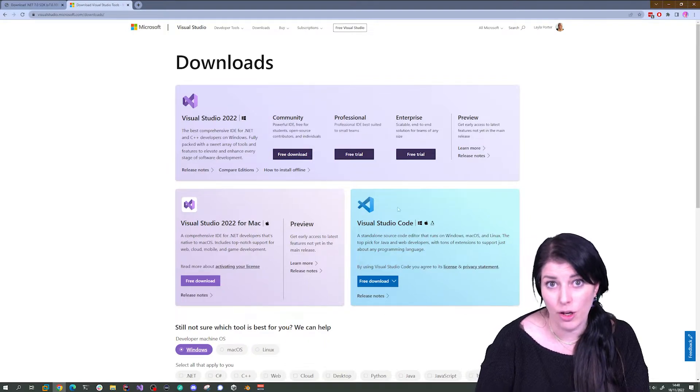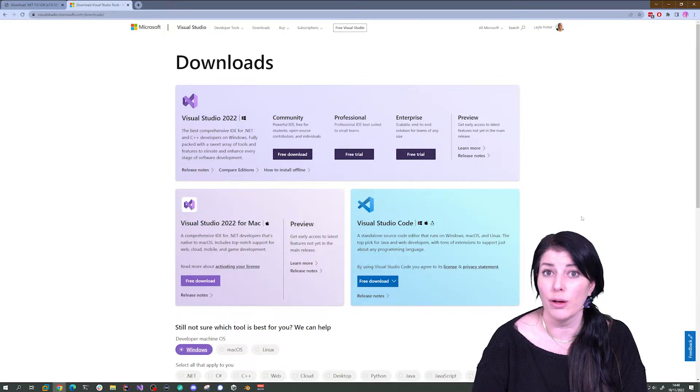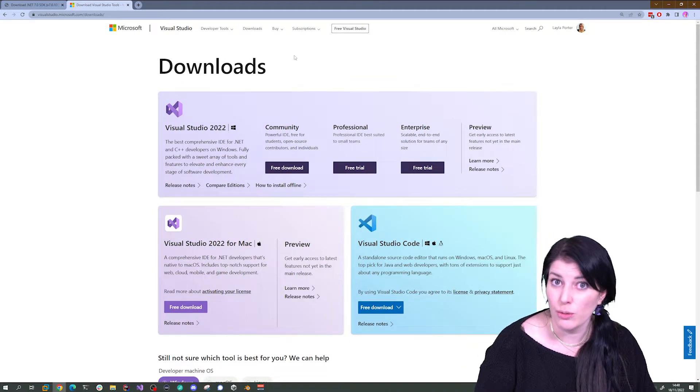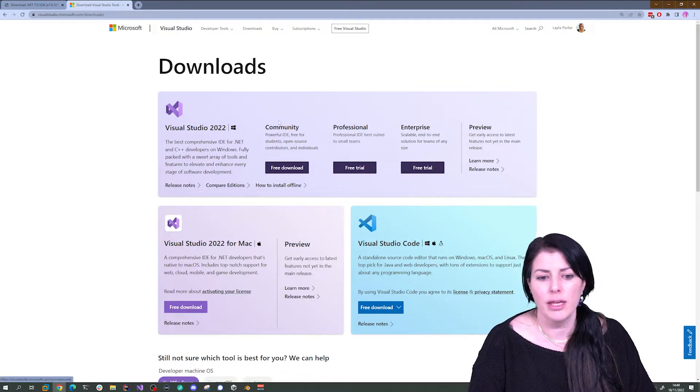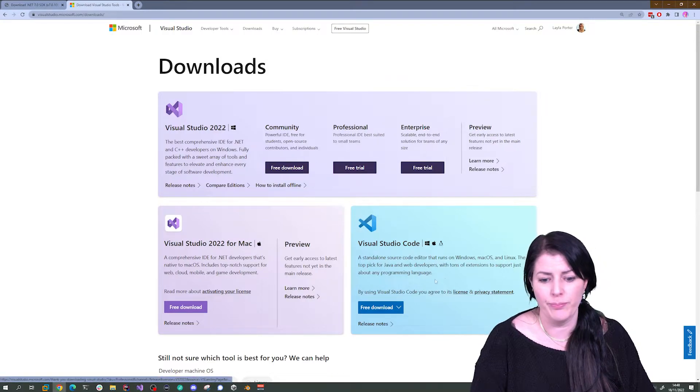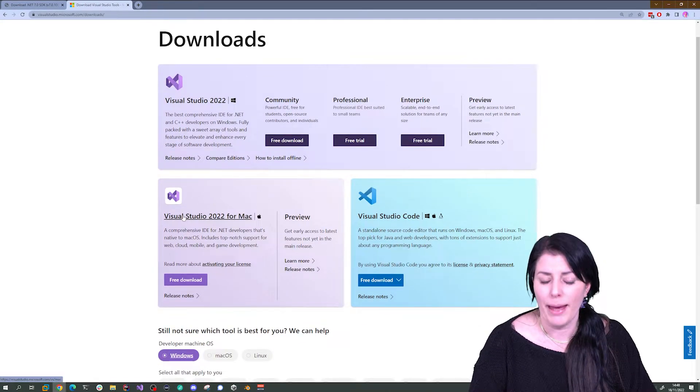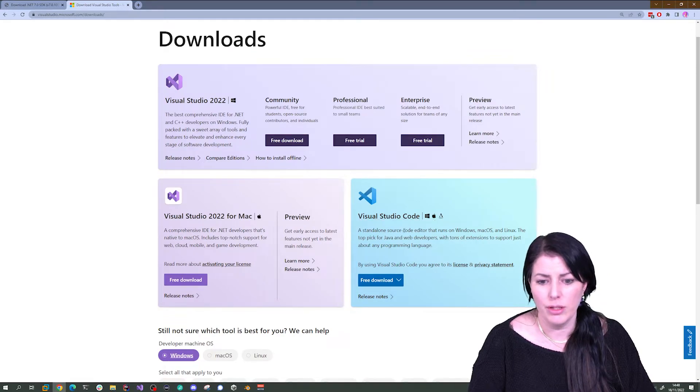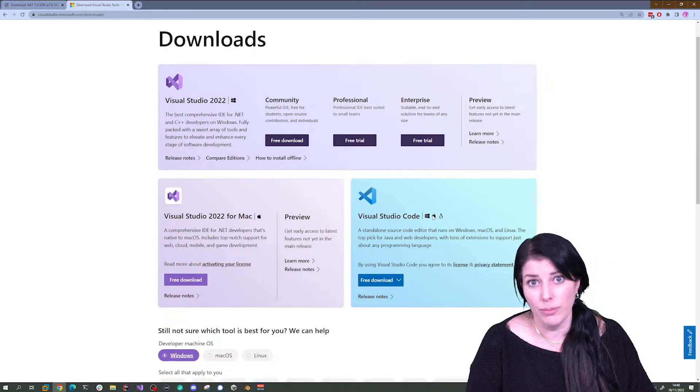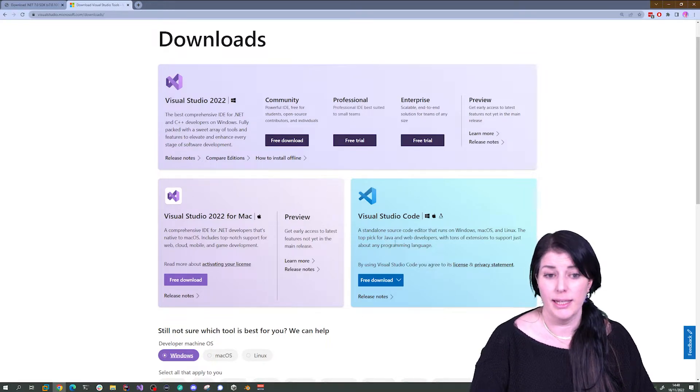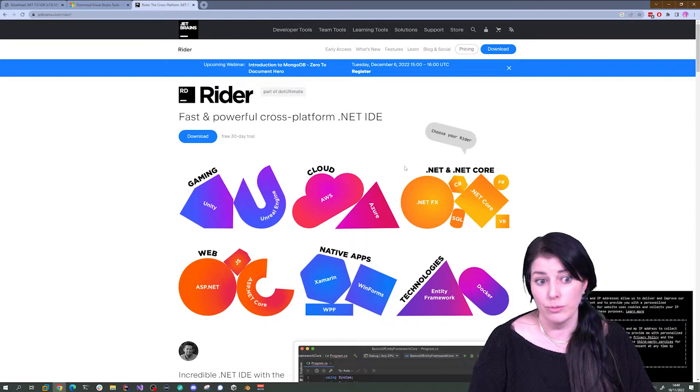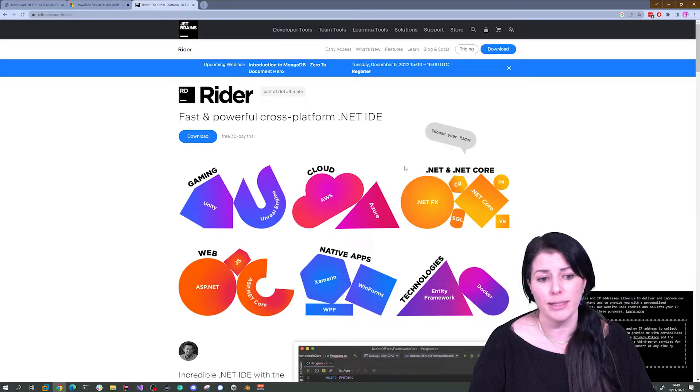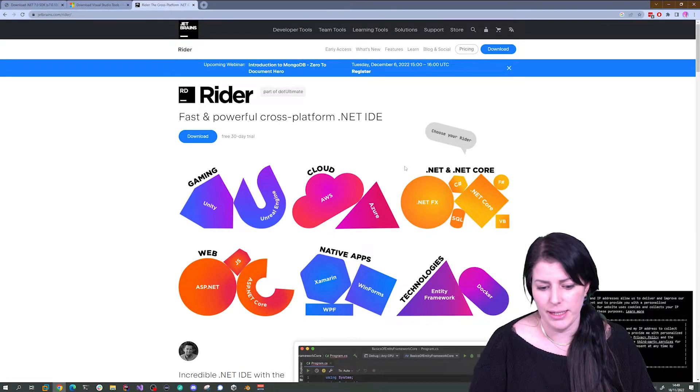There are three main options that you can download when you are working with .NET. The first two are from Microsoft. We have Visual Studio and you can get a community edition which is free, and you can also get that for Mac. You can get Visual Studio Code which is cross-platform and will work with loads and loads of different languages. The third option is a tool called Rider and that comes from JetBrains, and that's a paid-for IDE.